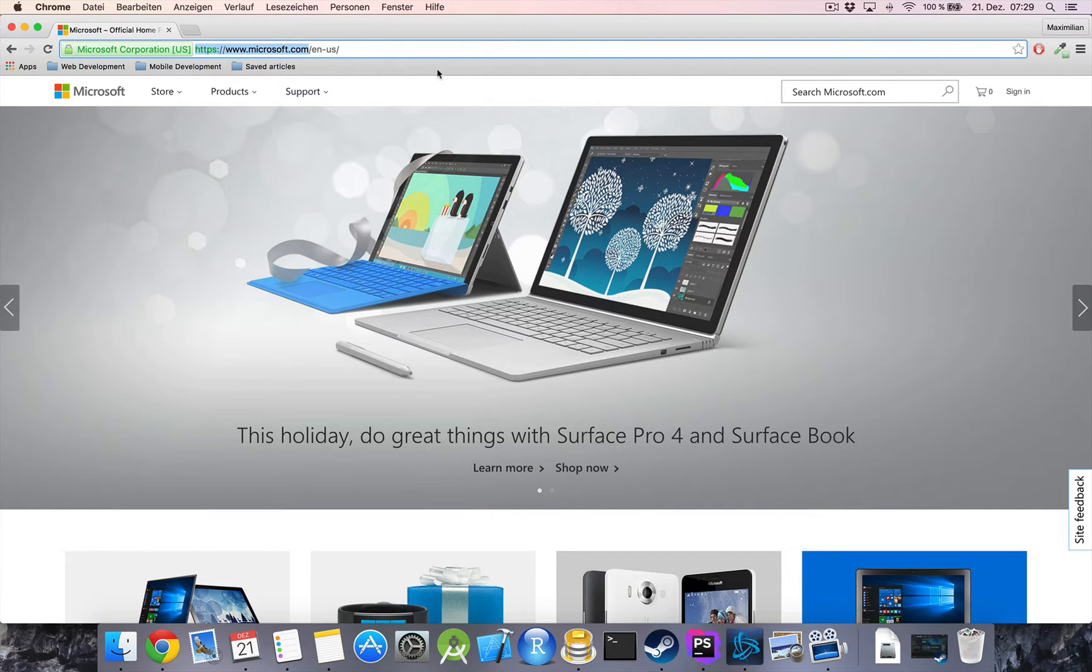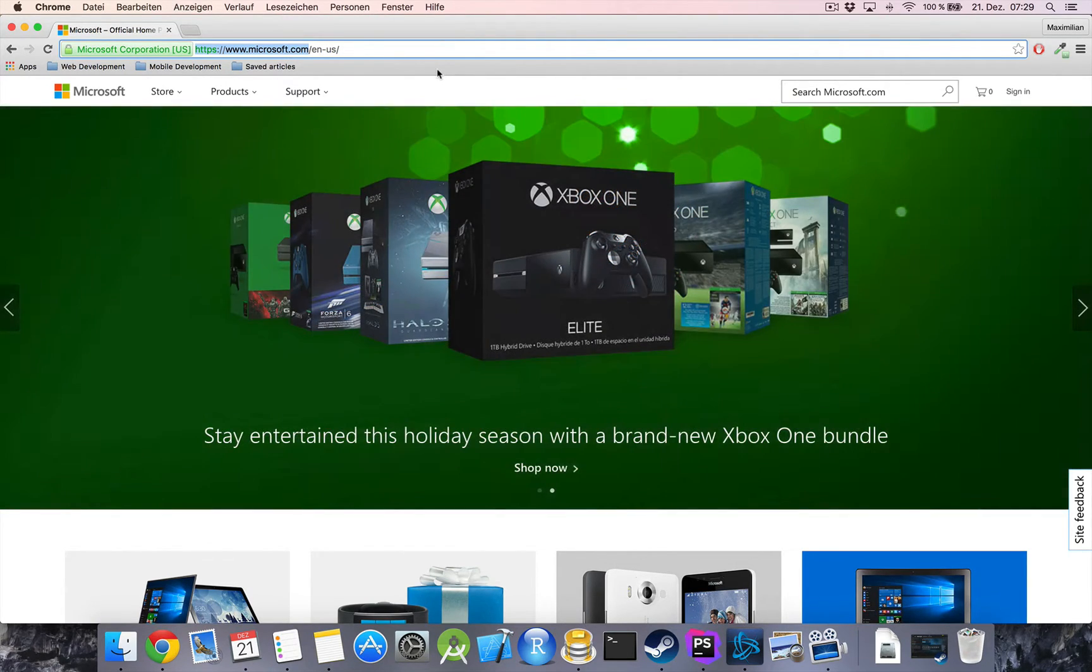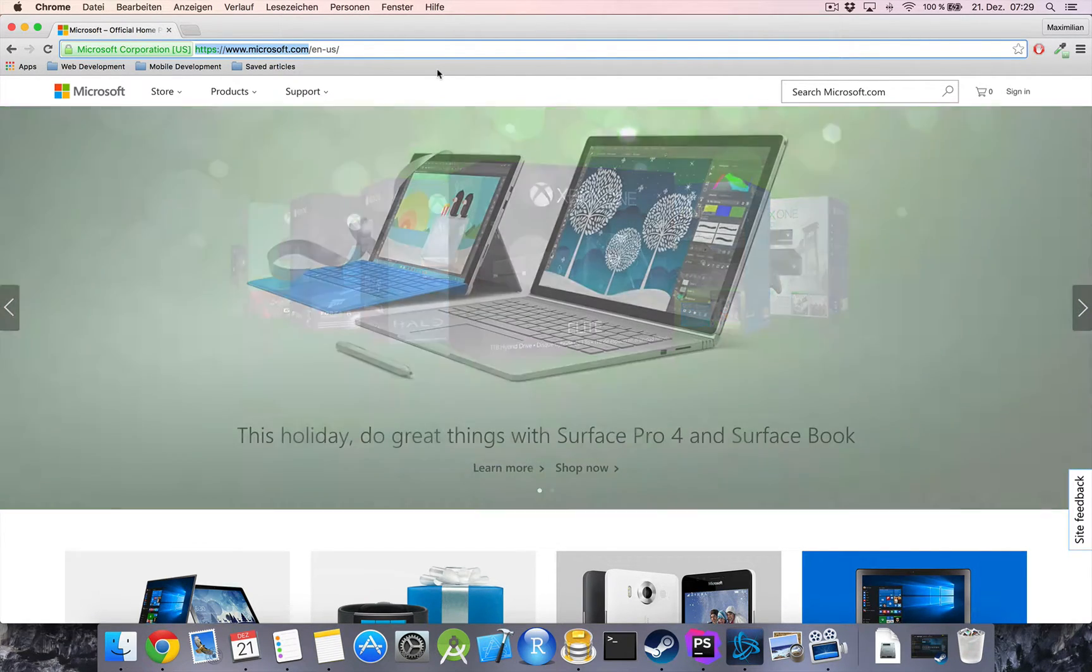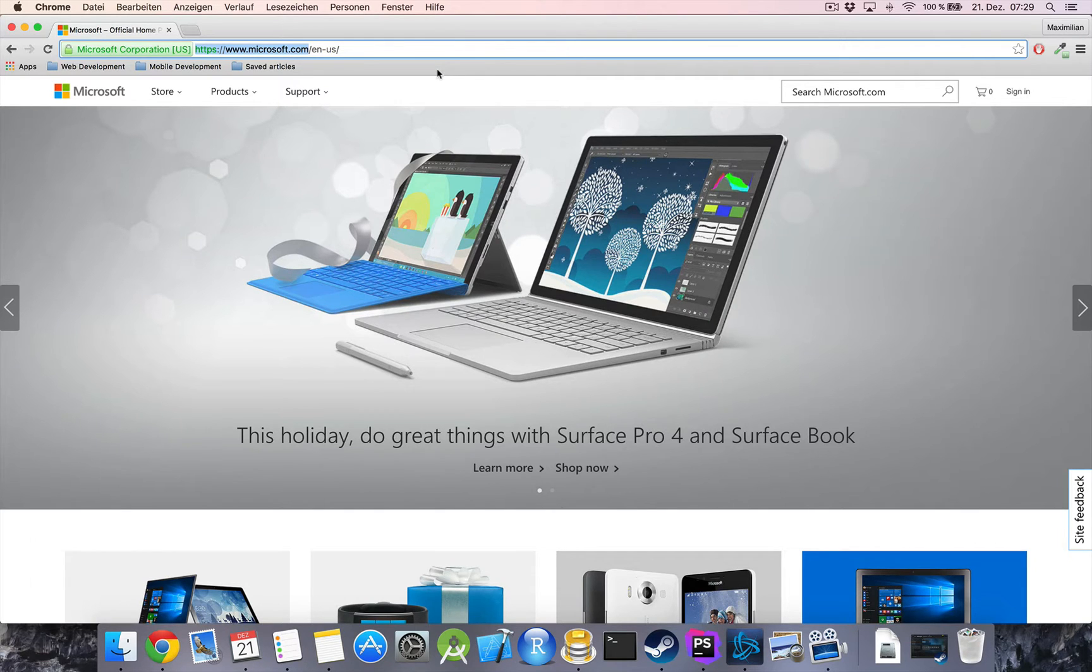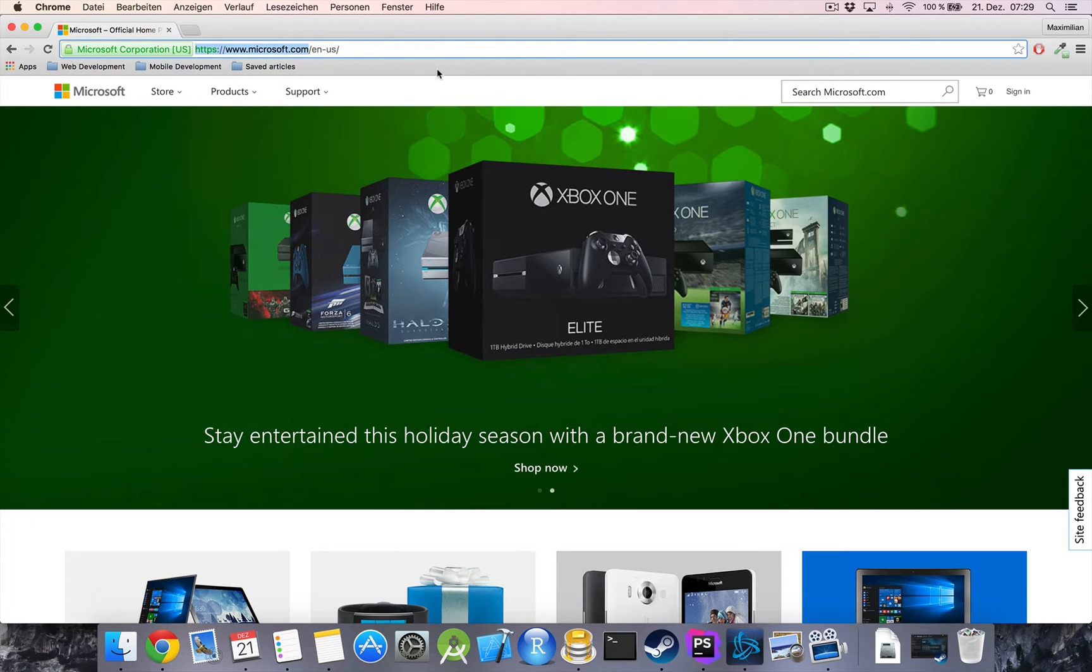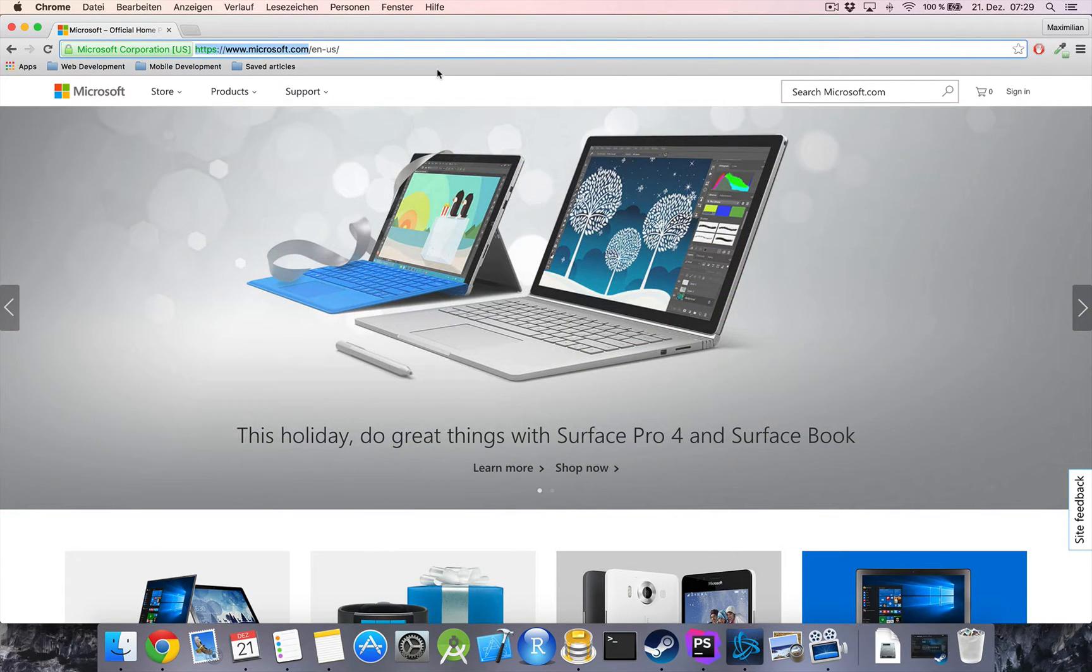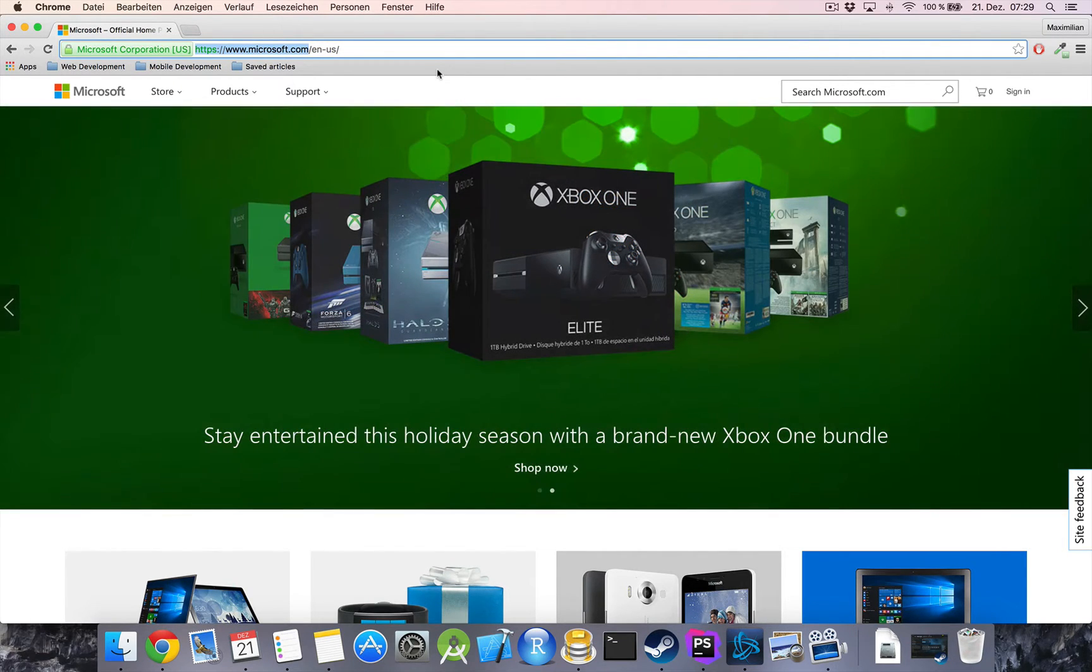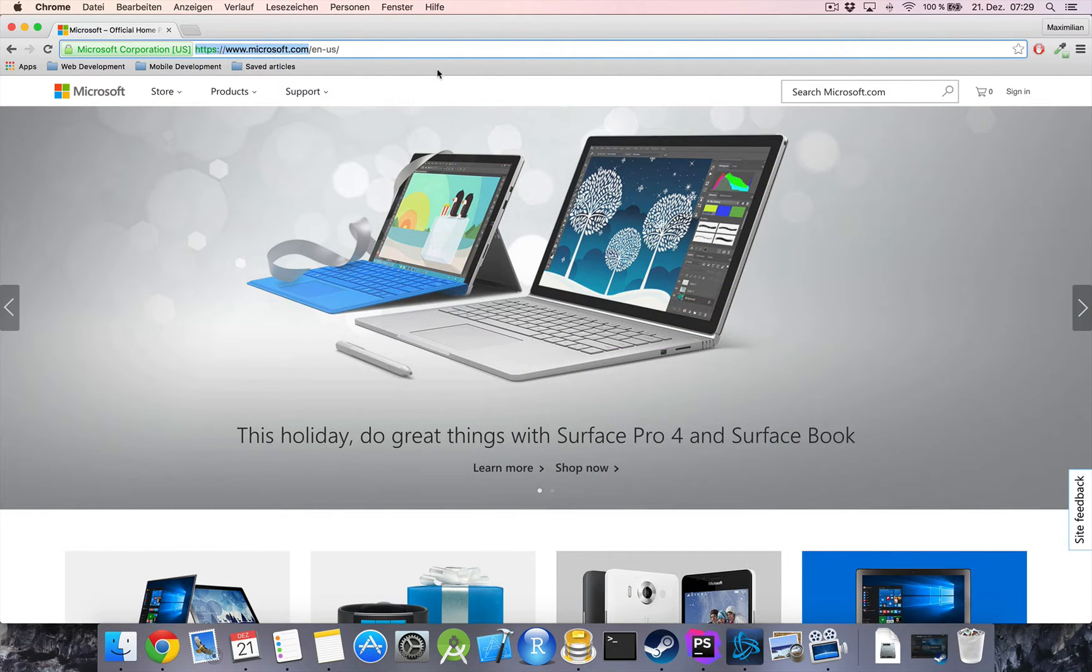what our browser will do is send a request to the Microsoft servers saying, hey, I got a visitor who wants to see your web page, please give me all the information I need to show it to him. Now the Microsoft server might do some stuff in the background but in the end it will send us back some HTML which the browser can then render for us to display.